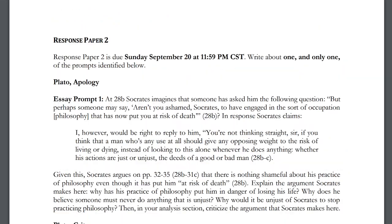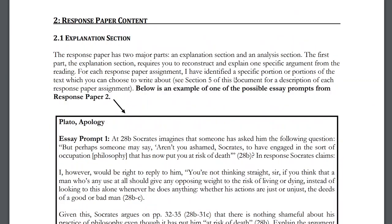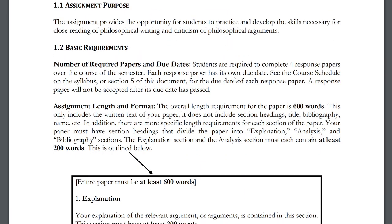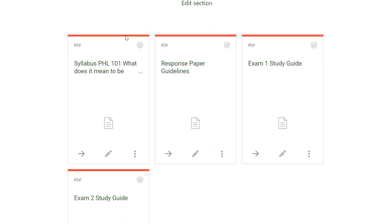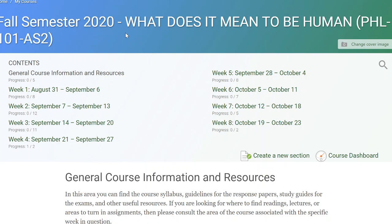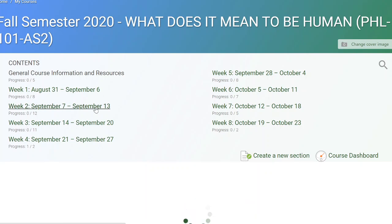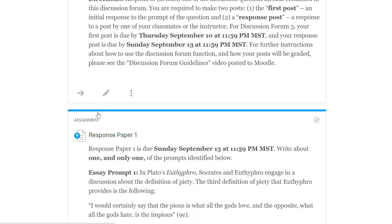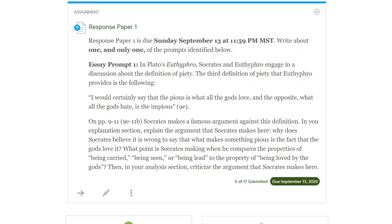All four response papers are required. As for where to submit them: go to the week in which the paper is due. For response paper one, go to the week two area of the course. You'll find a link there for response paper one — click it and you can upload a Word document or PDF submission. All submission links are in the corresponding week of the course.